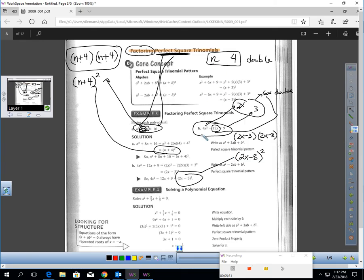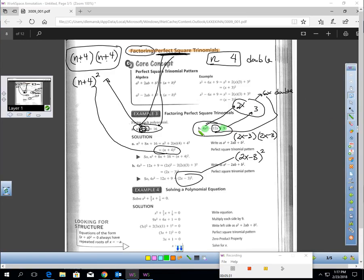These shortcuts only work if the A and C values are both perfect squares. If they are not perfect squares, then you're going to have to use the method from the last lesson.